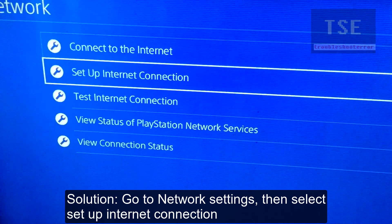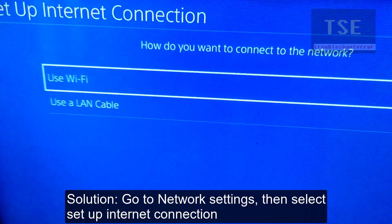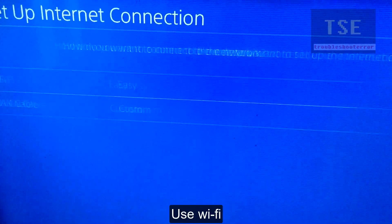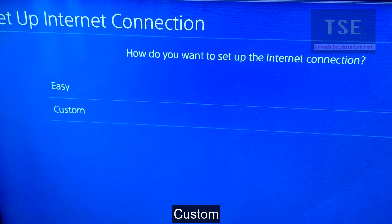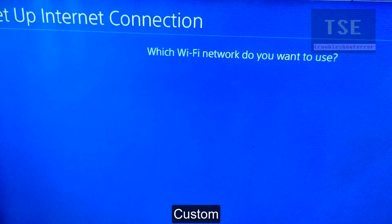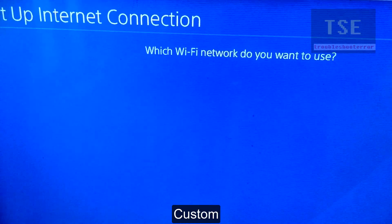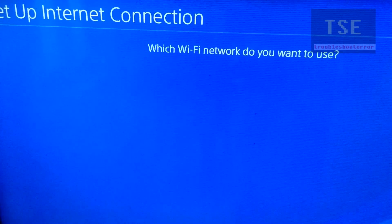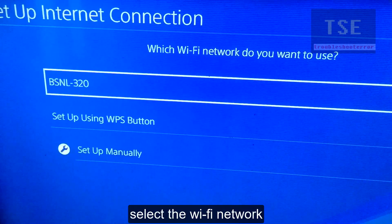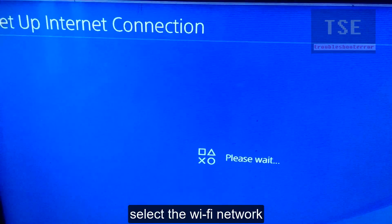Solution: go to Network Settings, then select Setup Internet Connection. Use Wi-Fi, then select Custom. Select the Wi-Fi network.